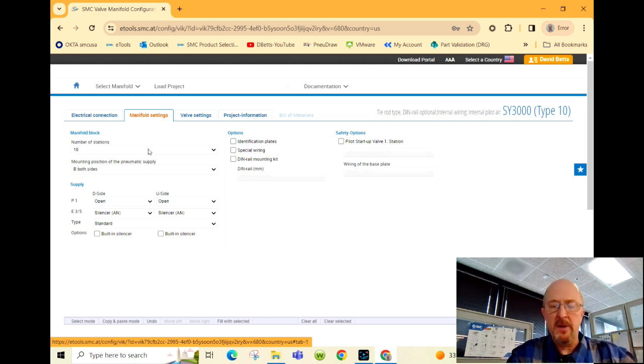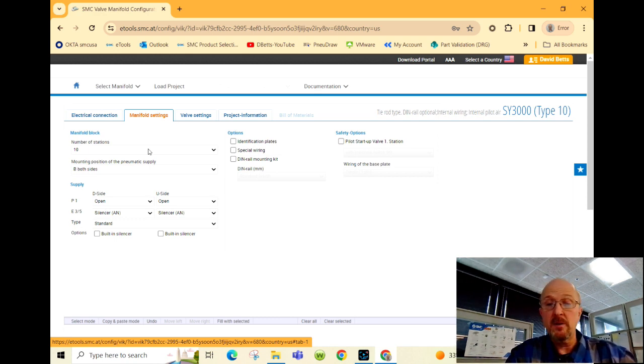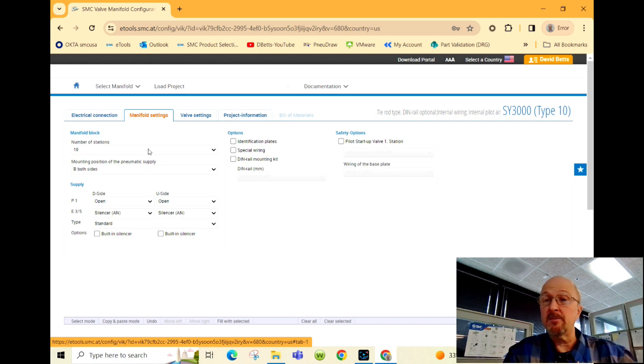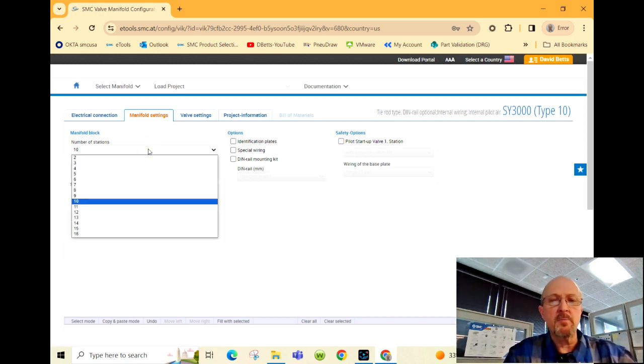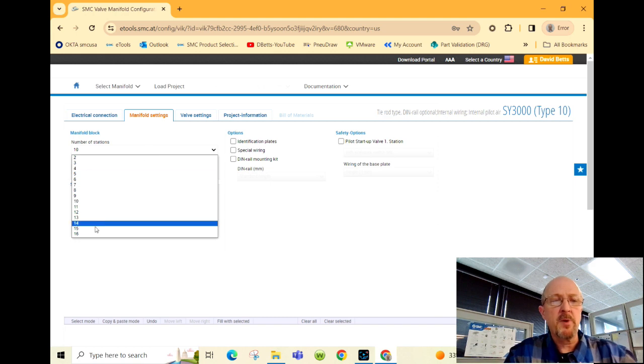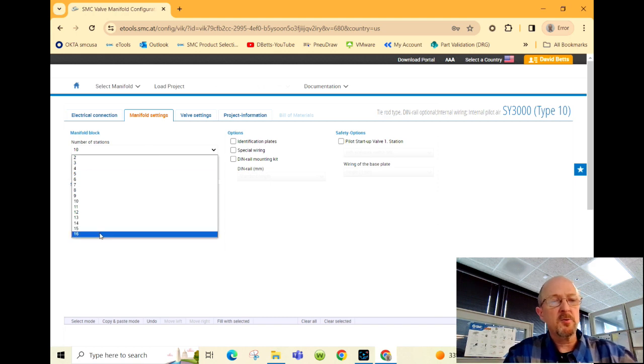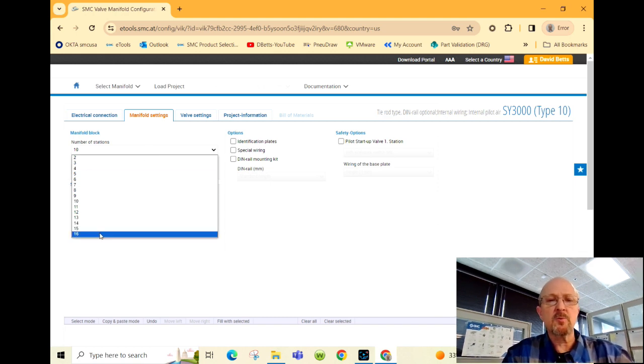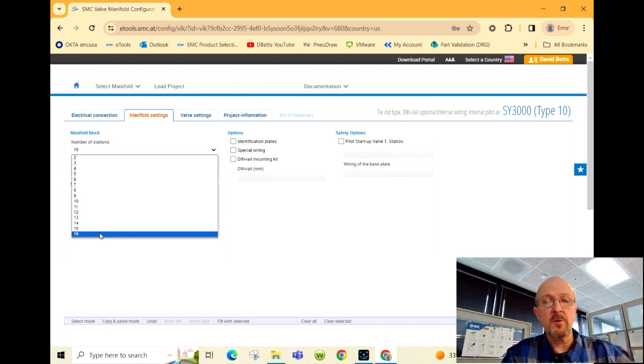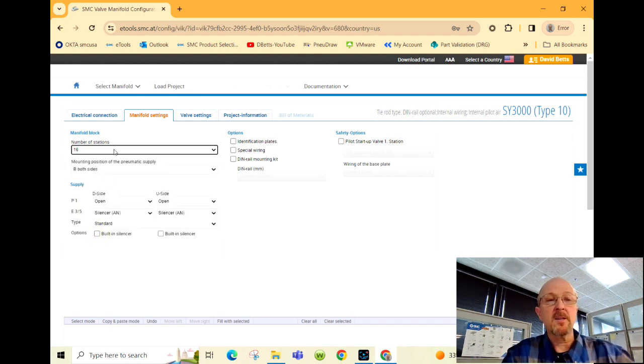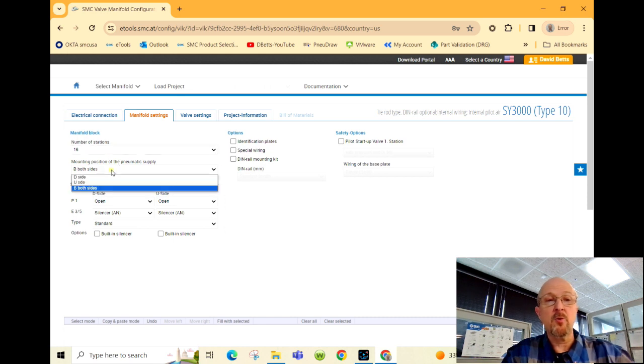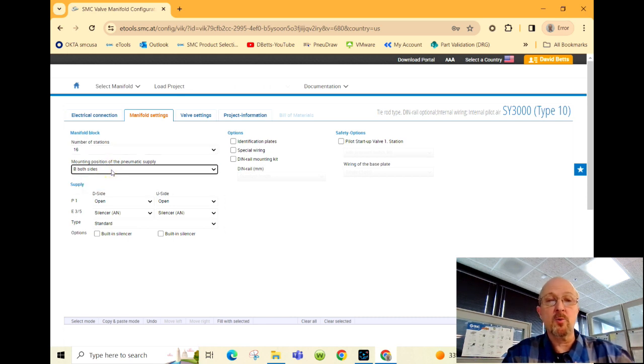The manifold can be expanded once you receive it in the field, but we do encourage you to build in some expansion capacity. This particular customer was looking for a number of manifolds, so I'm going to build a 16 station first. Anytime it's over eight stations, we always recommend bringing the pneumatic supply to both sides of the manifold.